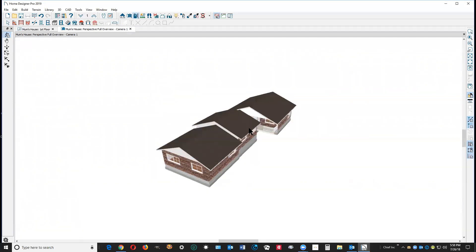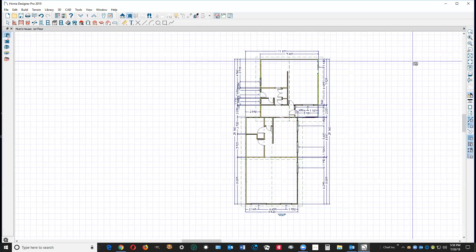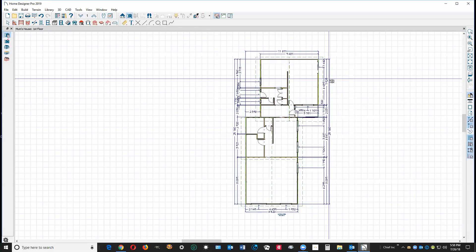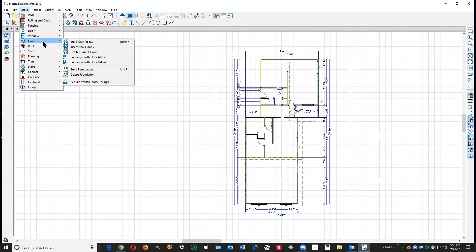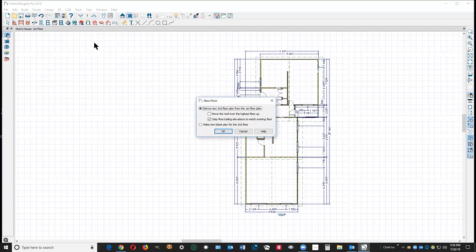You got a series of gable roofs. Now, you can't build a second floor on top of a gable roof. So what I'm going to do is go over here to the build menu and floor, build new floor. It's programmed to build it above the floor that you're on when you select this command. Left-click.